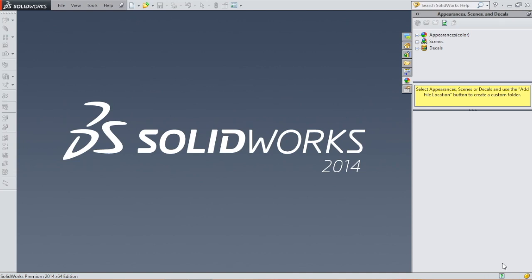Hi everyone, in this tutorial we're going to assemble all the components we modeled in the previous tutorials.